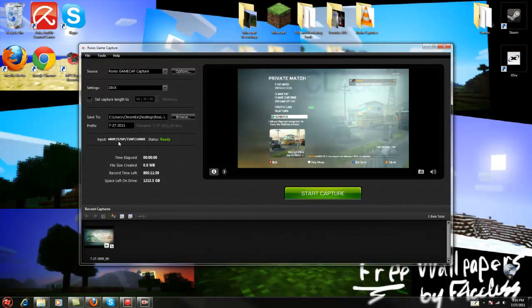You want to keep this input to 480p, 576p, 720p, and 1080i, and that's all you need to do in this.